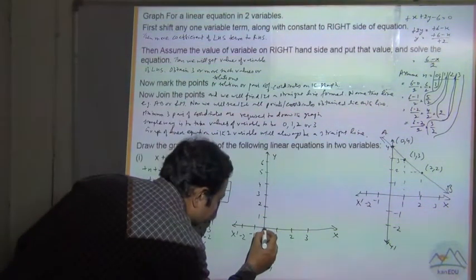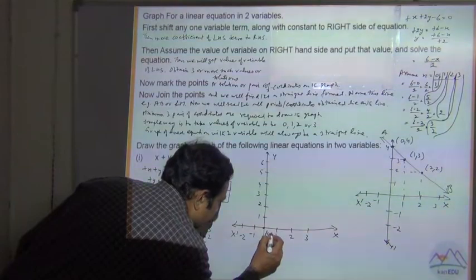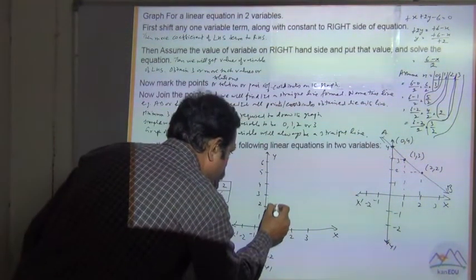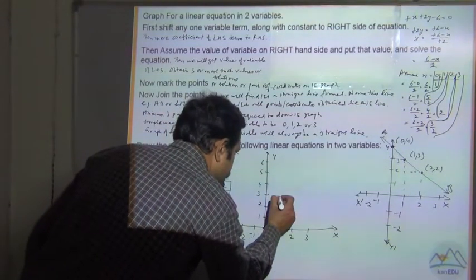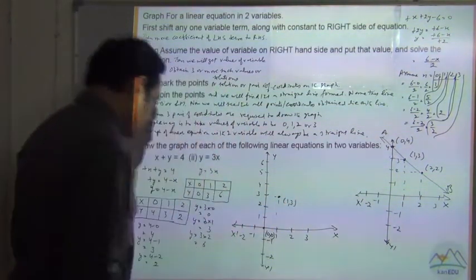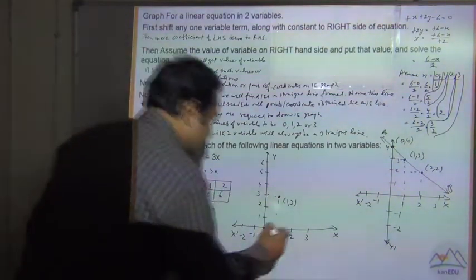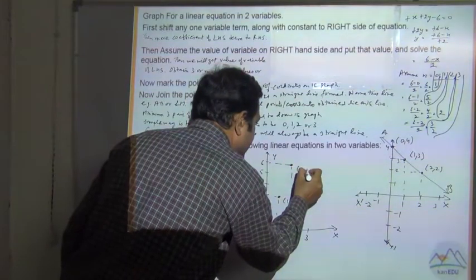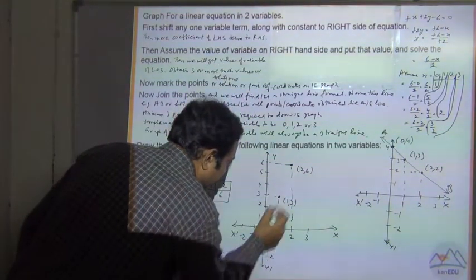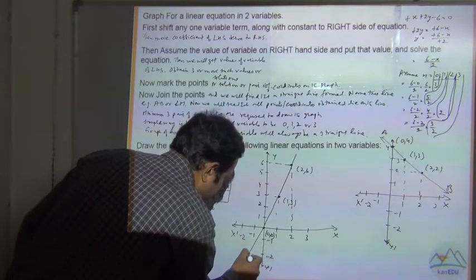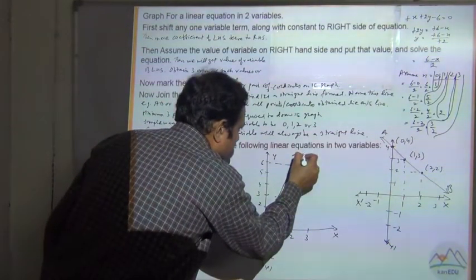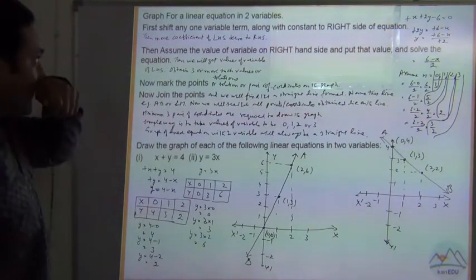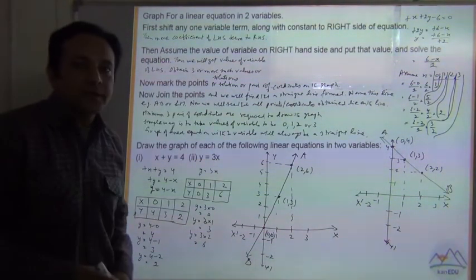So the coordinate pairs are: first point (0, 0), second point (1, 3), and third point (2, 6). Let's join them to get a straight line. This line is also named AP. So this is the way we can draw the graph of a linear equation with two variables.